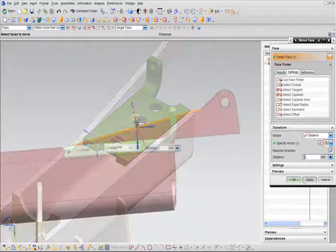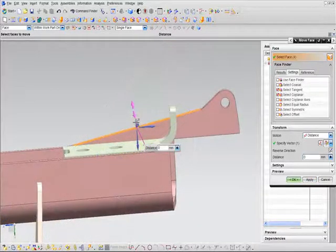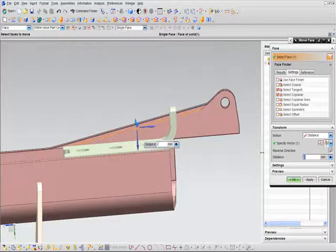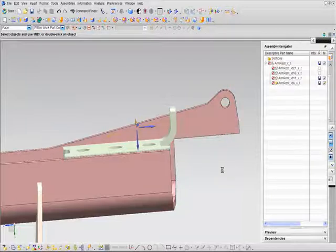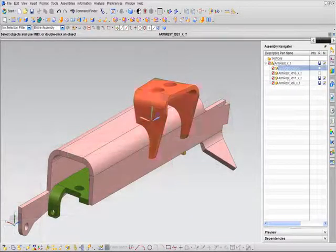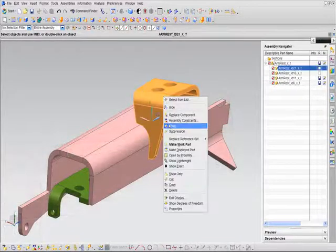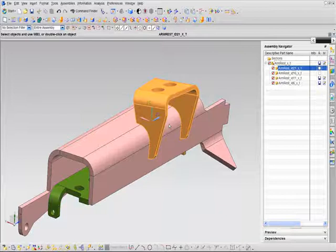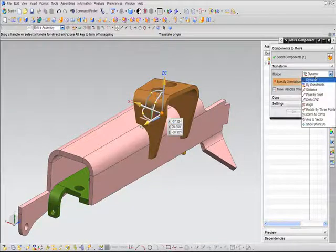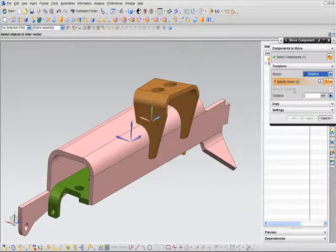Suppose you want to analyze an alternative design. You can use synchronous technology to quickly modify the design through simple commands that let you intuitively move geometry around without knowledge of the design history.